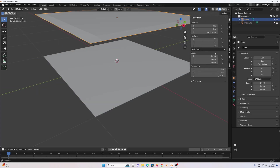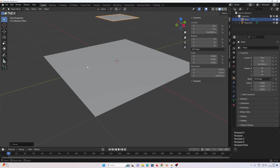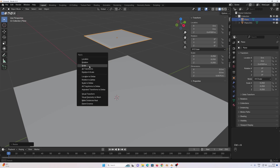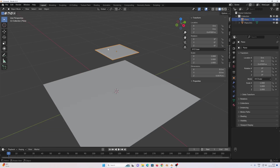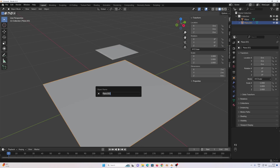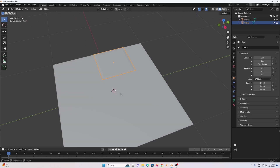If we press N in the keyboard we have a dimension of 2 by 2 by 0.03. We don't want our pillow to be this large, so just scale 0.25 and up. Apply the scale with Control plus A, apply scale. Select this and press F2 to change the name to 'pillow', then select the plane and press F2 to change the name to 'ground'.